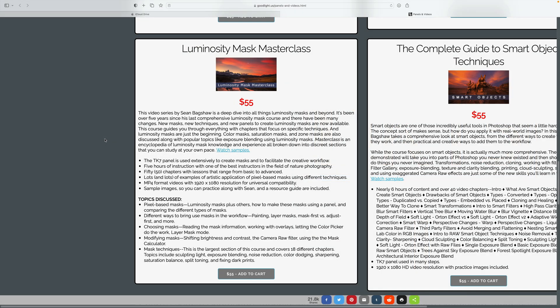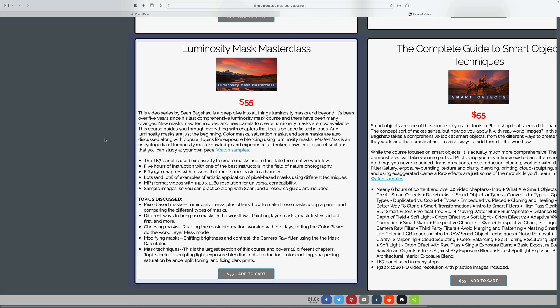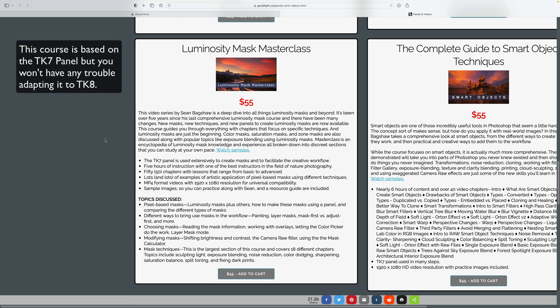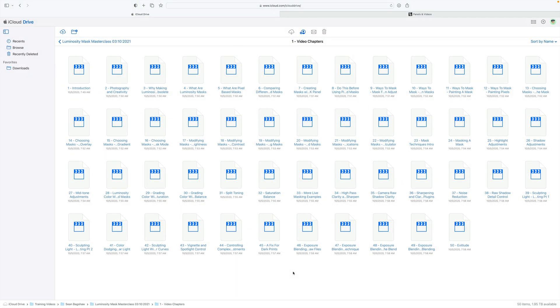If you're interested in the Luminosity Mask Masterclass where I base these two edits off of, you could purchase it from Tony Kuyper's web store. It's $55. You can use my promo code DK15 and save 15% off of it. I highly recommend it to you. By the way, if you're an Apple user, you can use the iCloud drive to store your training videos and then you can stream those videos on any of your Apple products, which is kind of a nice thing. And I just wanted to point that out.